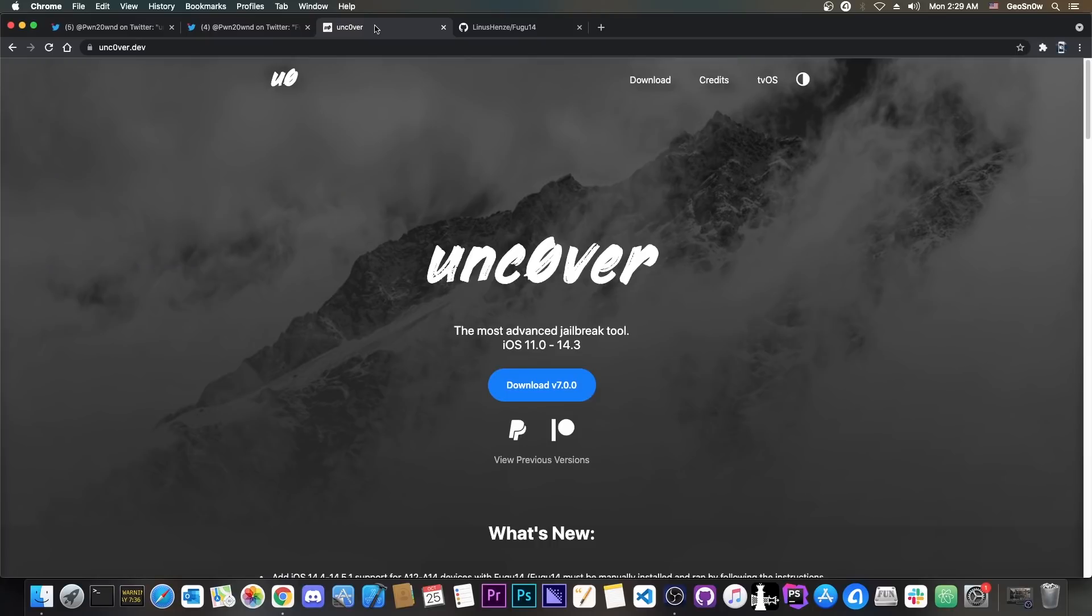My recommendation for now would be to wait for this. Give it a couple of days for people to test it and see if there are any major problems because this release was out of the blue, is the first untethered jailbreak in like six years, so we don't know what we're dealing with for the moment.